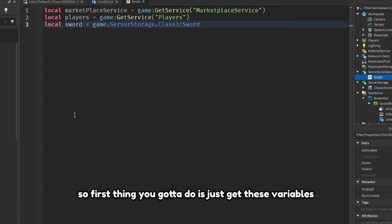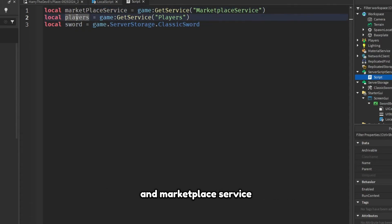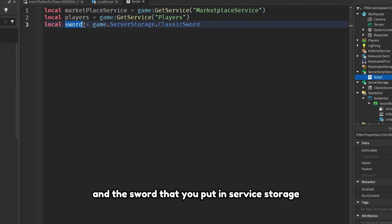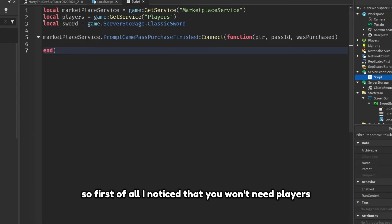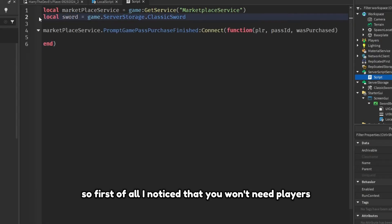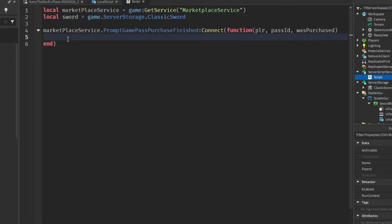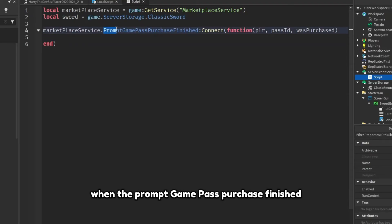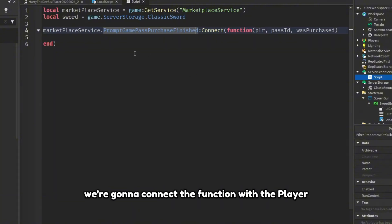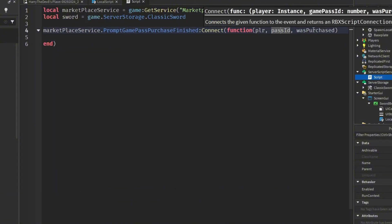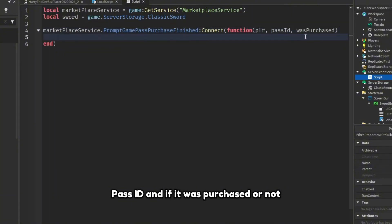So first thing you gotta do is just get these variables: the marketplace service, the player's service, and the sword that you put into server storage. Next we're just going to check when the prompt game pass purchase finished. We're going to connect the function with the player, pass ID, and if it was purchased or not.